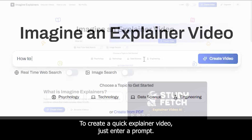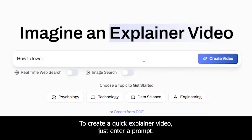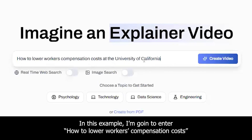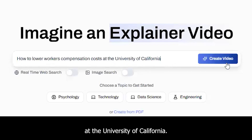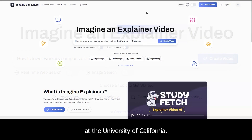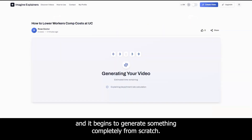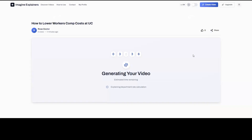To create a quick explainer video, just enter a prompt. In this example, I'm going to enter how to lower workers' compensation costs at the University of California. I click on create video and it begins to generate something completely from scratch.